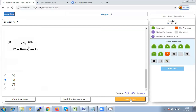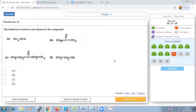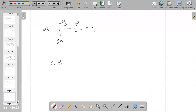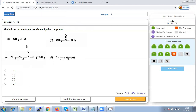Question 10: The haloform reaction is not shown by which compound? Compounds that give the haloform test must have the structure CH₃-C=O. From the given options, A is not possible because it does not have C=O. Options B and D will give haloform; the one that cannot is option C.